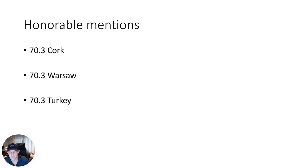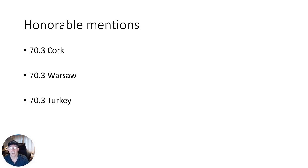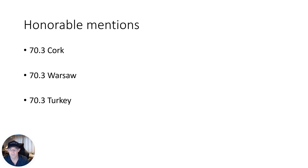And then 70.3 Turkey. This is one of the fastest bike courses on the circuit, and does end up for a lot of PBs for a lot of athletes. Worth considering.